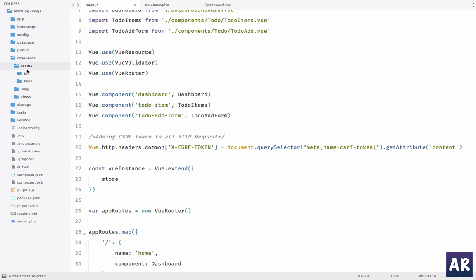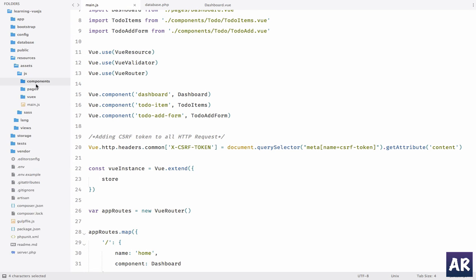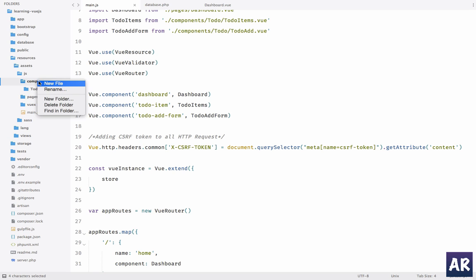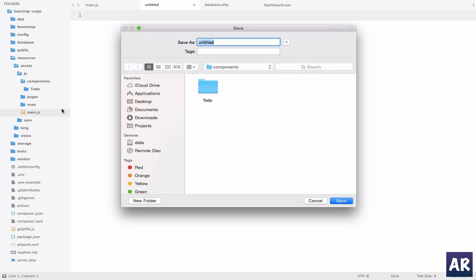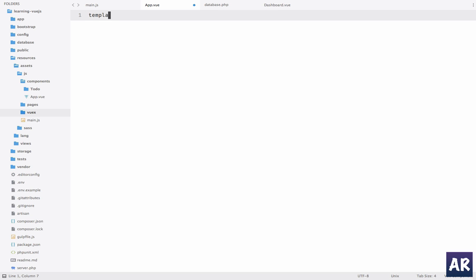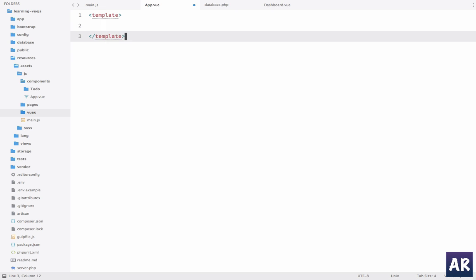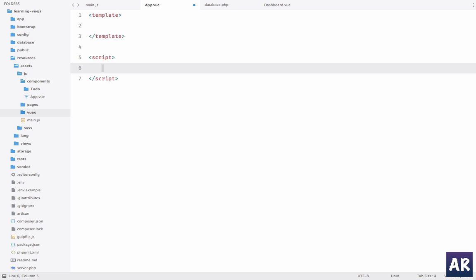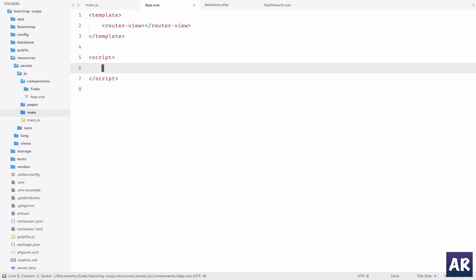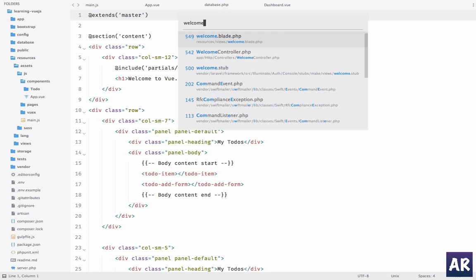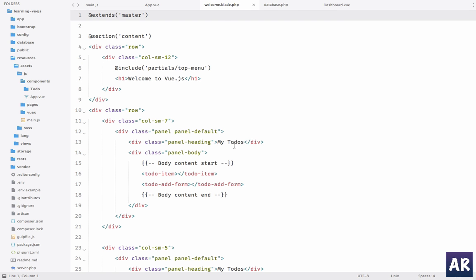We'll create that, we will have app.vue. This is our core component. In this, the only thing which we are going to load is router-view. This is the only thing which this app will load. And in our welcome.blade, right now we are doing todo-component, todo-add-form. We will just comment these out, we don't need them. Instead we will have app.